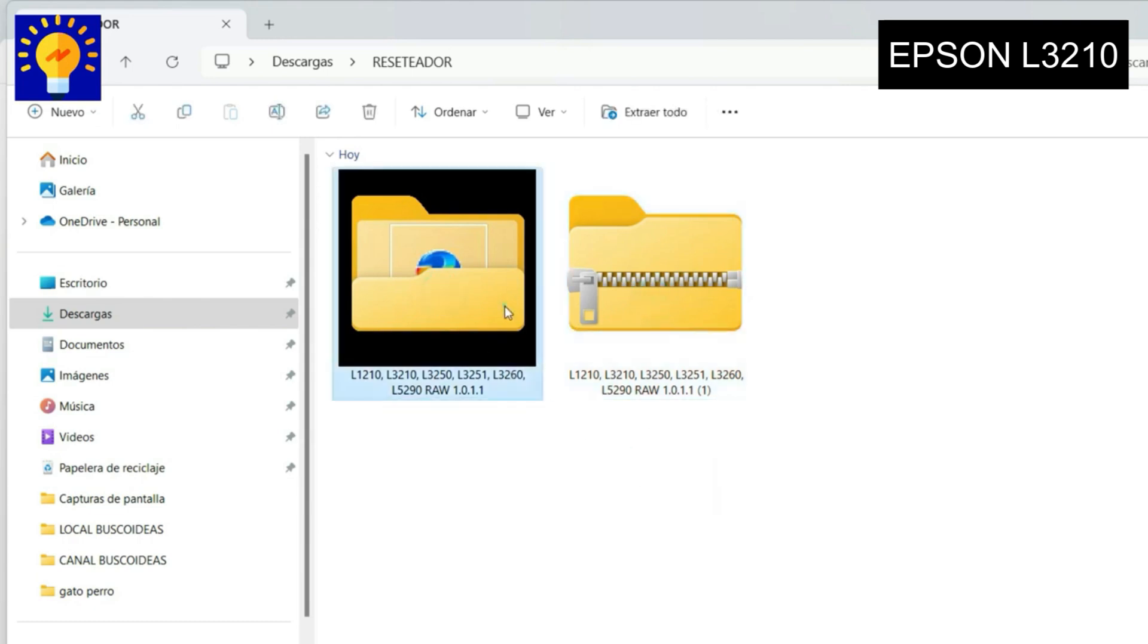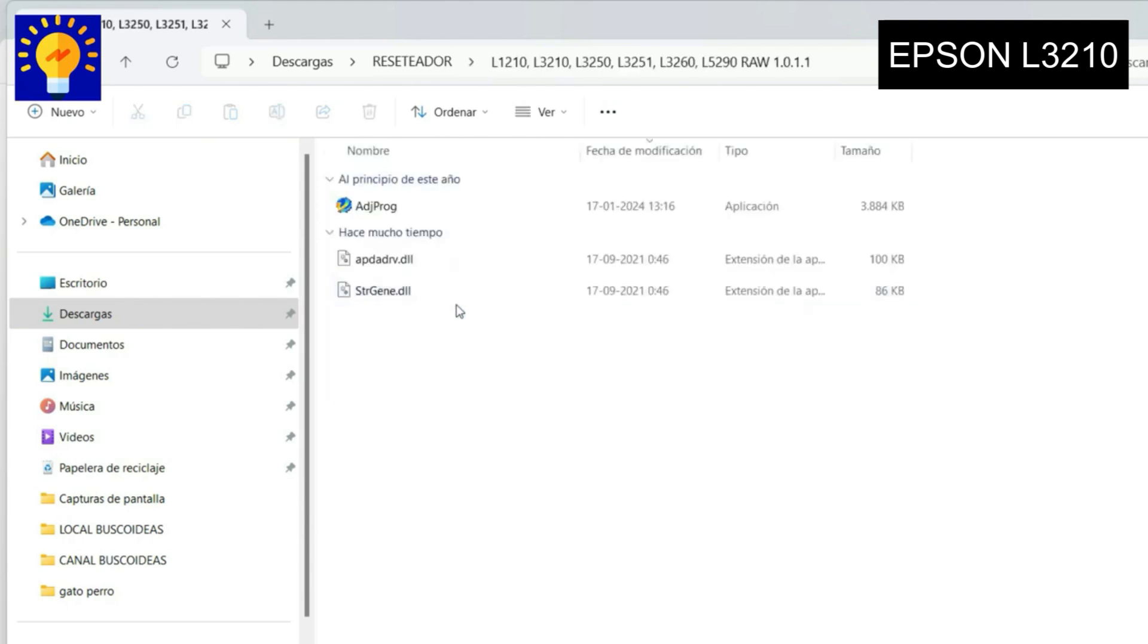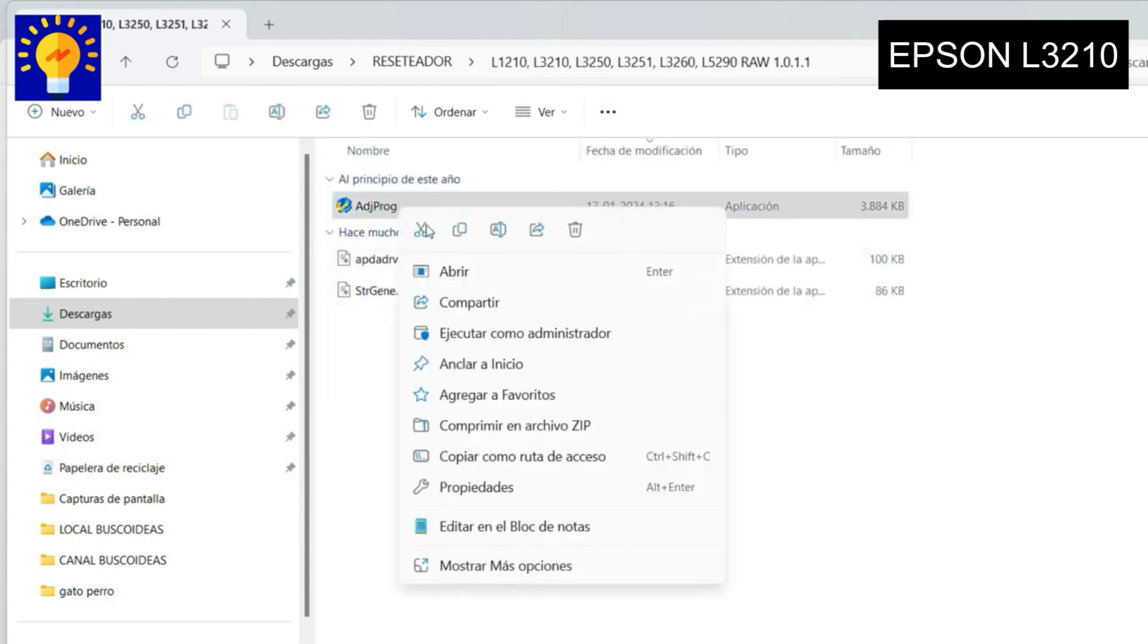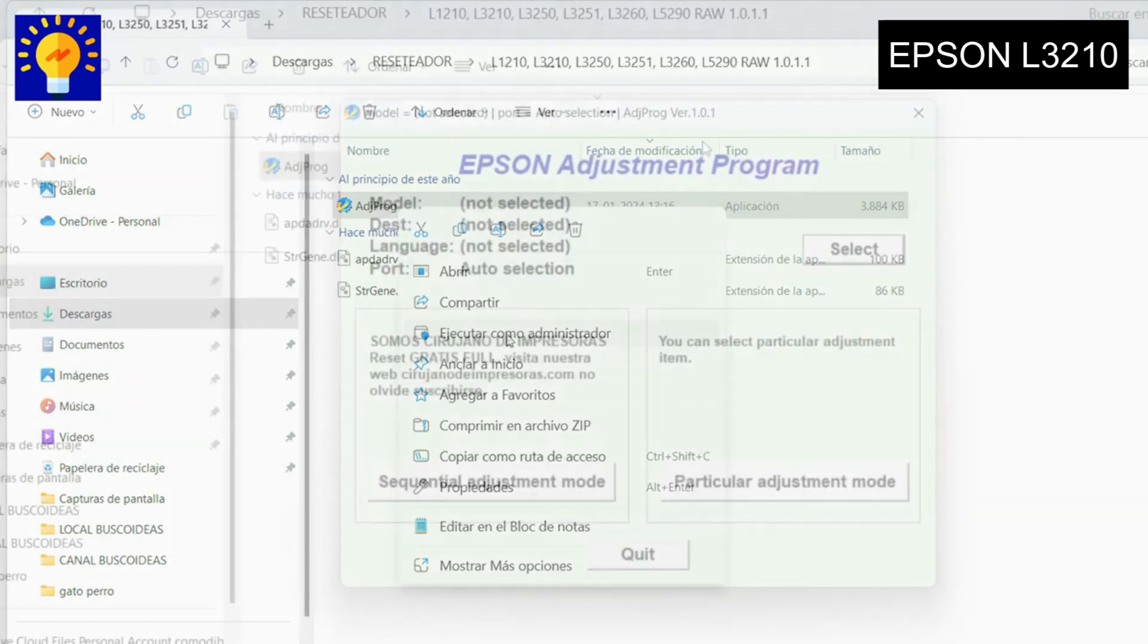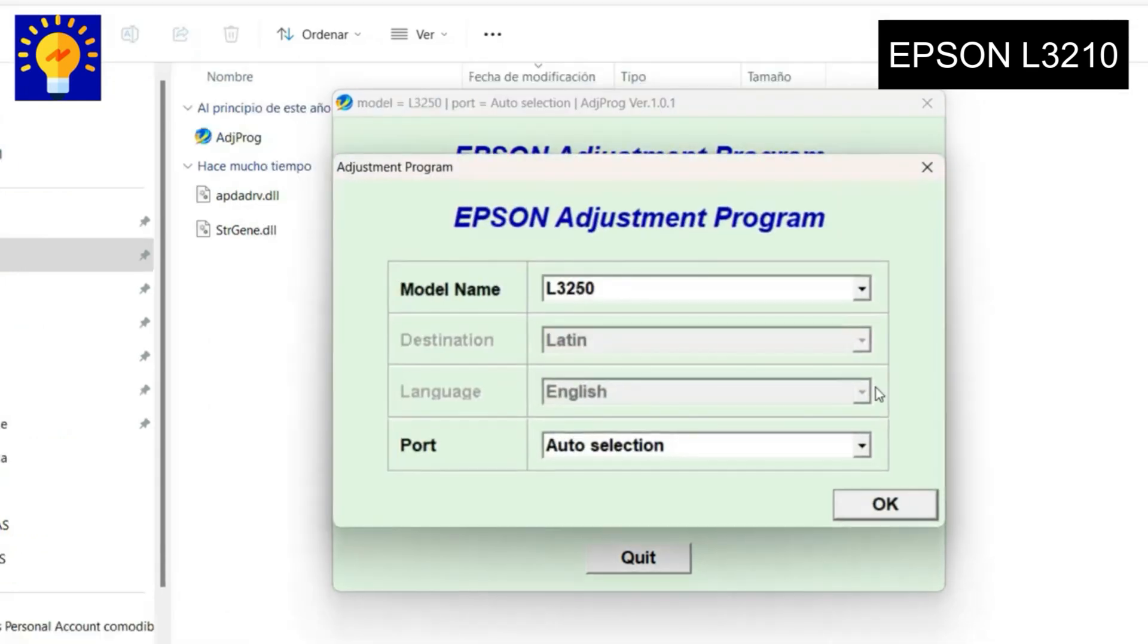Once downloaded, you will open the folder, obviously unzipped, and you will run this program that says addpro.exe as administrator. This window will open where you will have to press select as you see in the video.